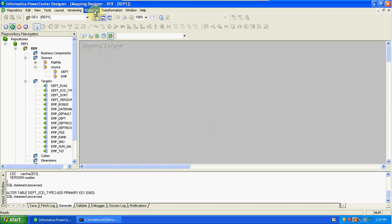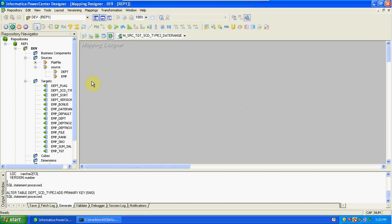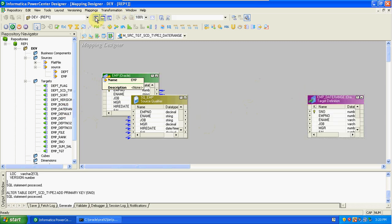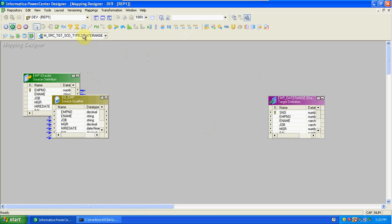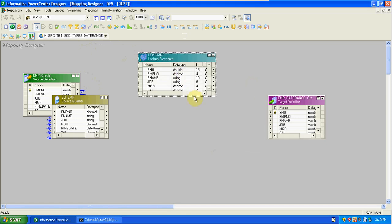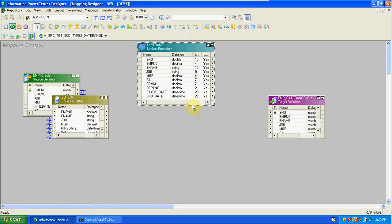I am creating a new mapping with date range. Drag and drop source and target — first this is source, and this is target. The same process: create a lookup transformation on the target table. The target table here is EMP date range.